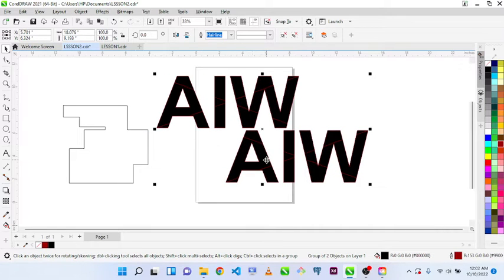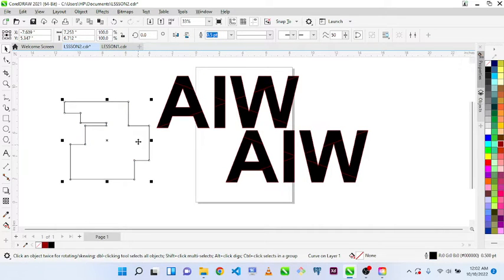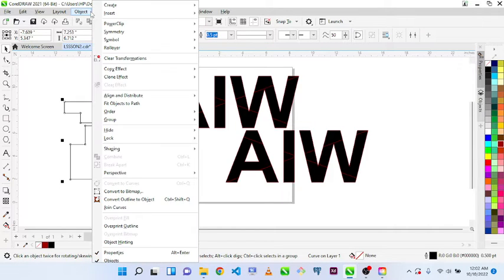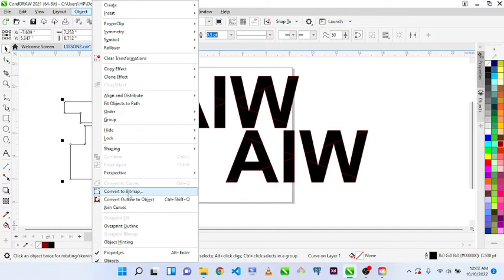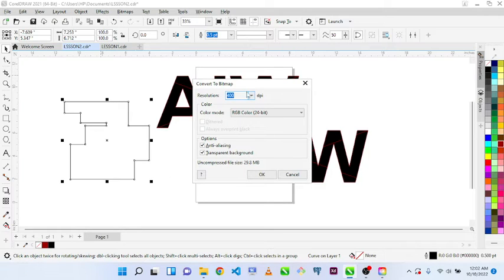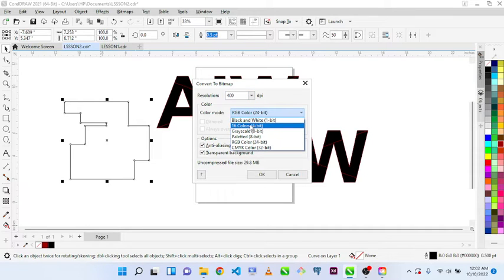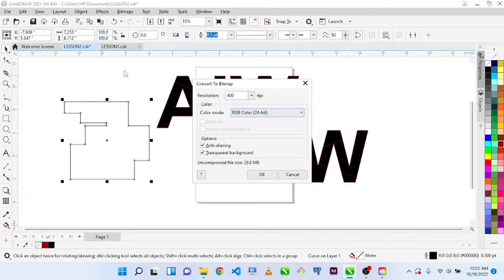I'll continue from here. Let me show you Convert to Bitmap. When you click on Convert to Bitmap, what it actually does is convert this content to RGB, black and white, grayscale. We normally use this bitmap for images.